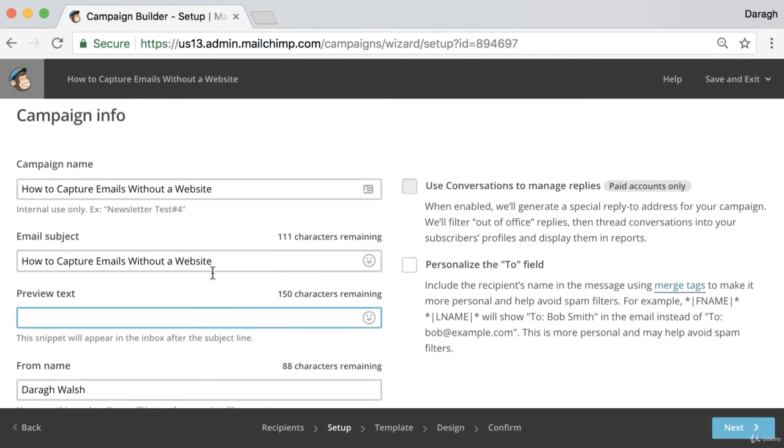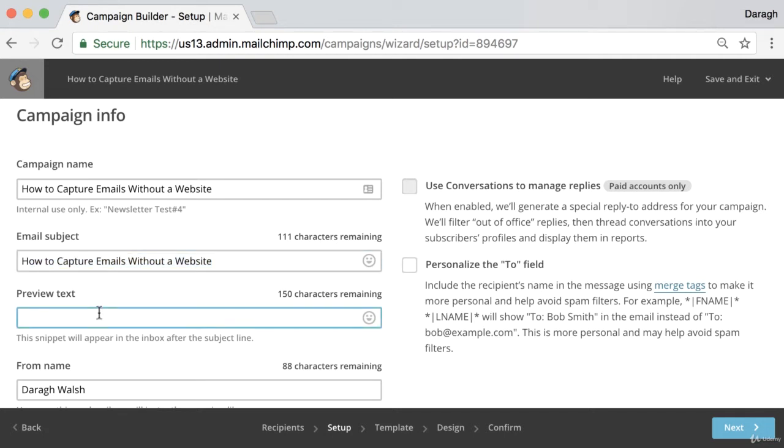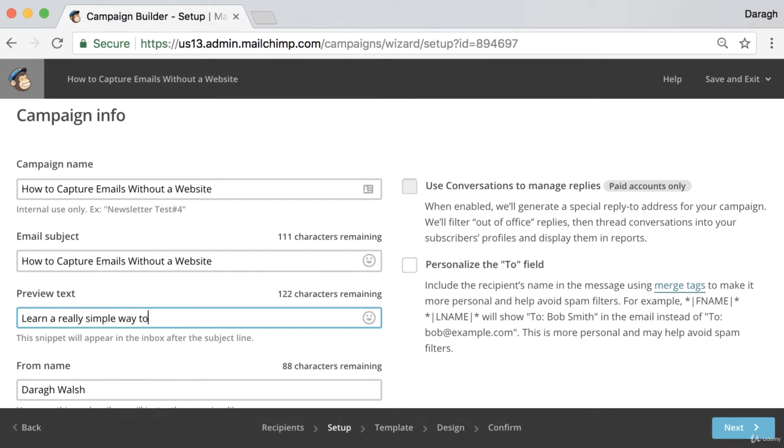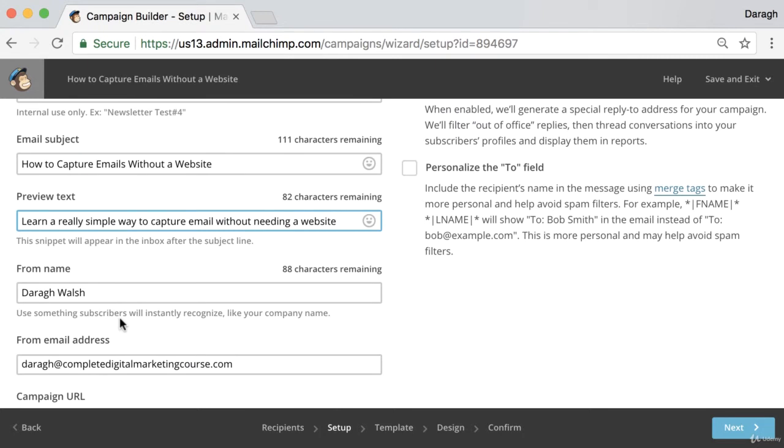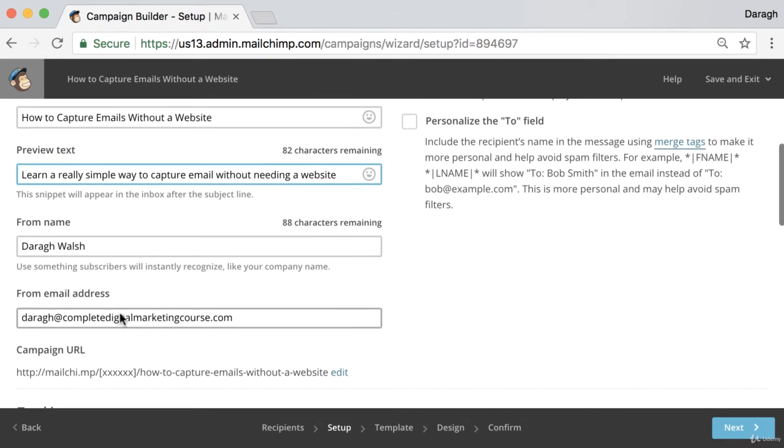So what you might do is if you've got quite a long subject line, this probably won't even show in the inbox. But if you've got a very short email subject line, you can add this in. You want to think about this in the same way as the subject line. Is this going to help people open the email? That's essentially what you want to do. So I can say learn a really simple way to capture emails without needing a website. Kind of encouraging people to see the benefits and then I'll show them the how-to once they open the email.